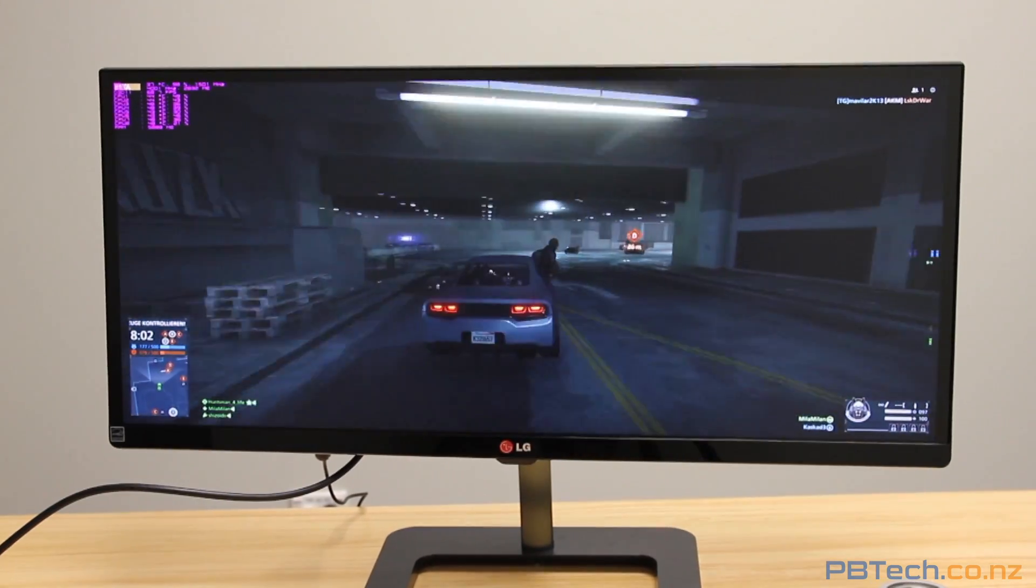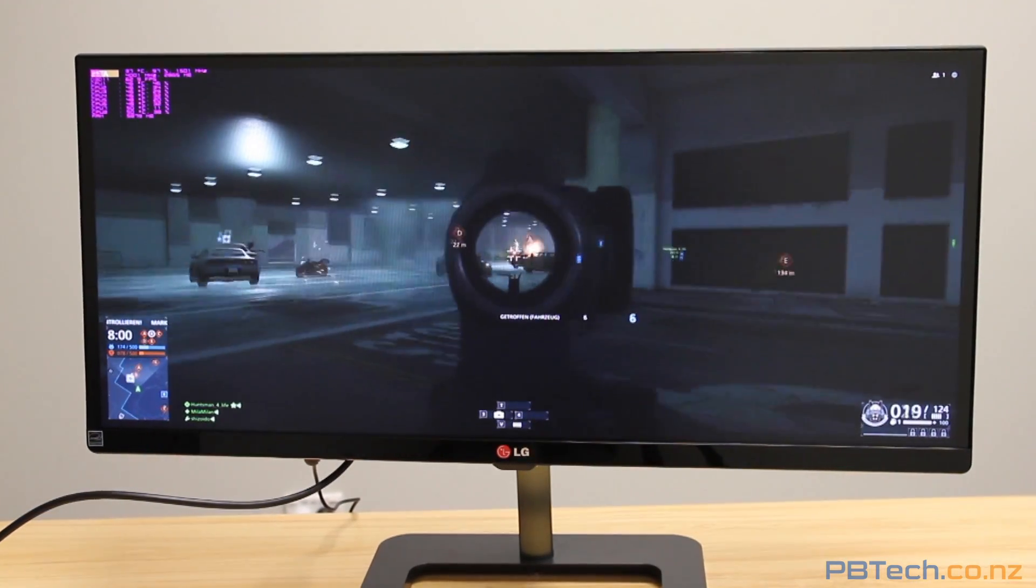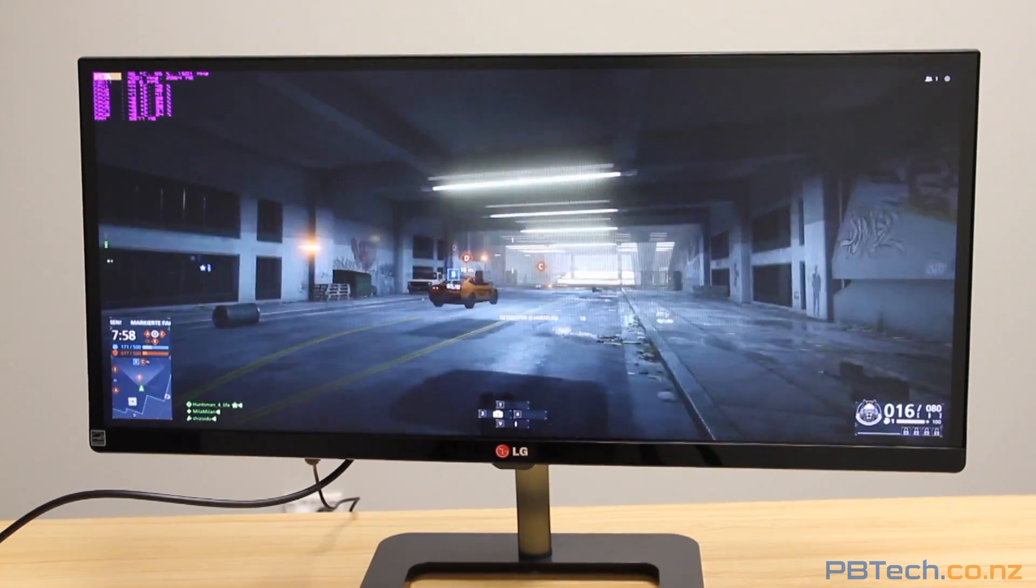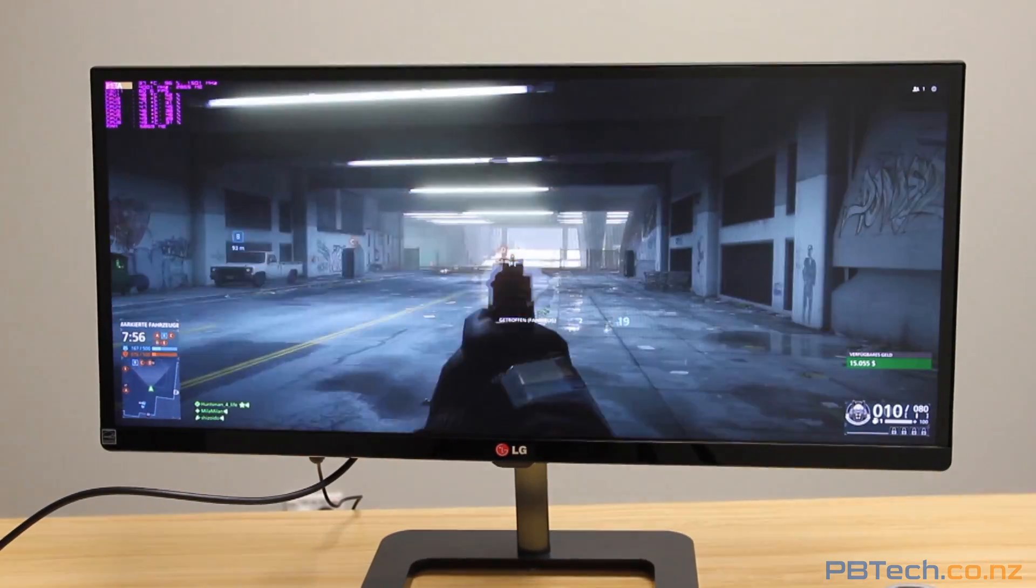Games are also really good. The extra space on the side fills your peripherals, meaning you can get really immersed into whatever you're playing.